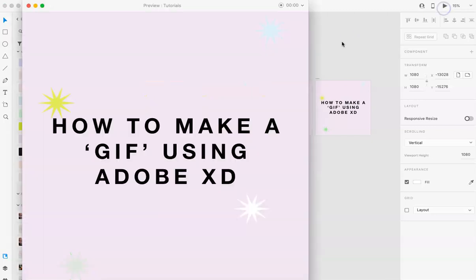Hi everyone, this is Marci from Dragonfly Avenue. Today I'm going to walk you through how to make a GIF-ish using Adobe XD.